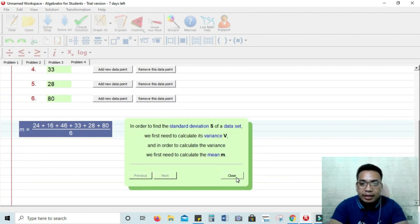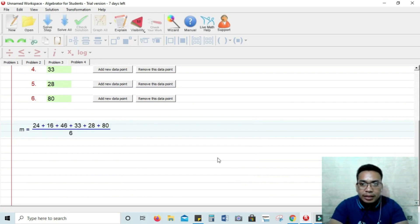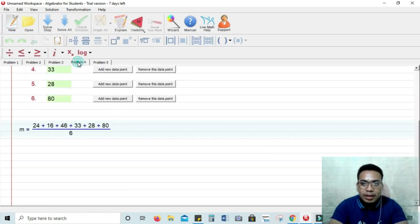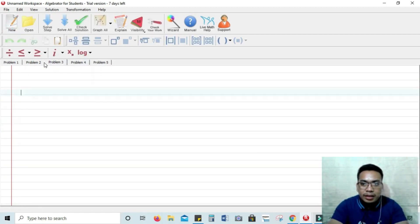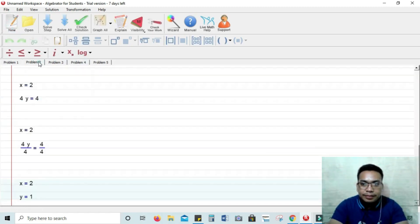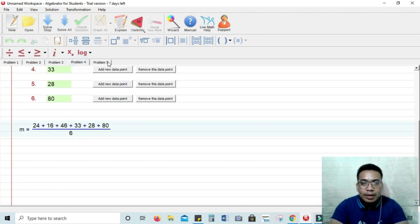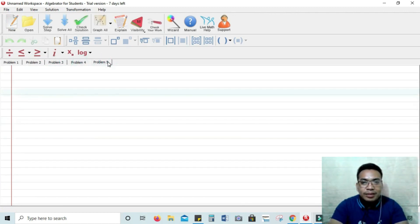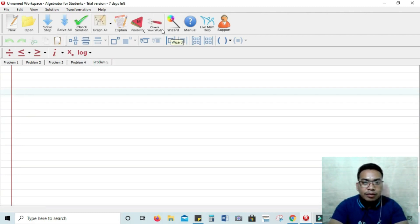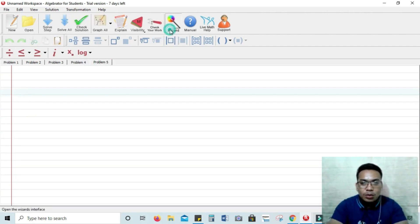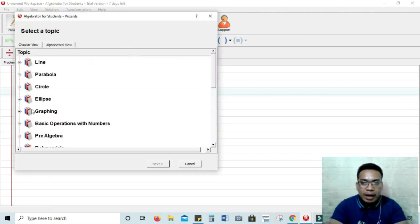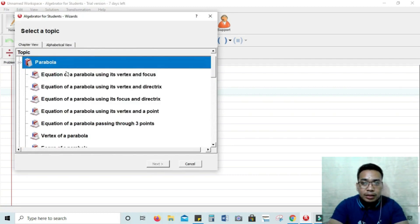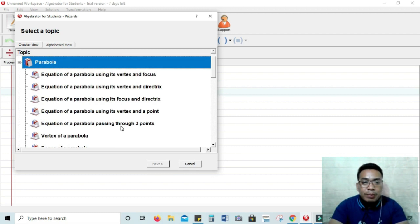For the next problem, you can have... Alright. For problem number four. Okay. Let's try to solve a parabola. Let's try to see the graph of a parabola. Let's go to wizard, parabola and click. Equation of a parabola passing through 3 points.